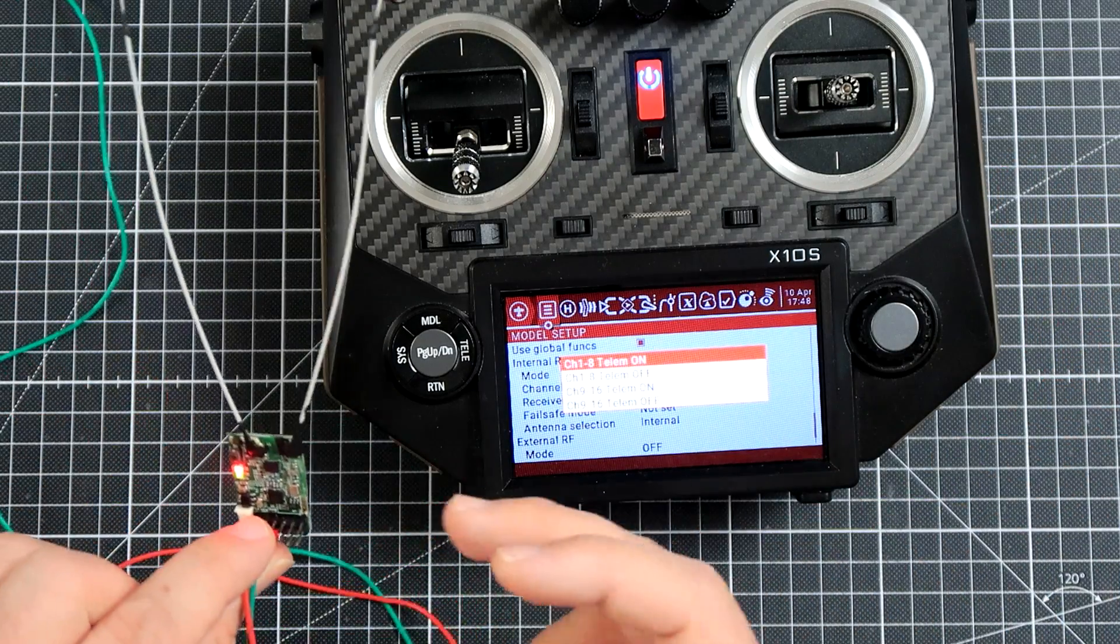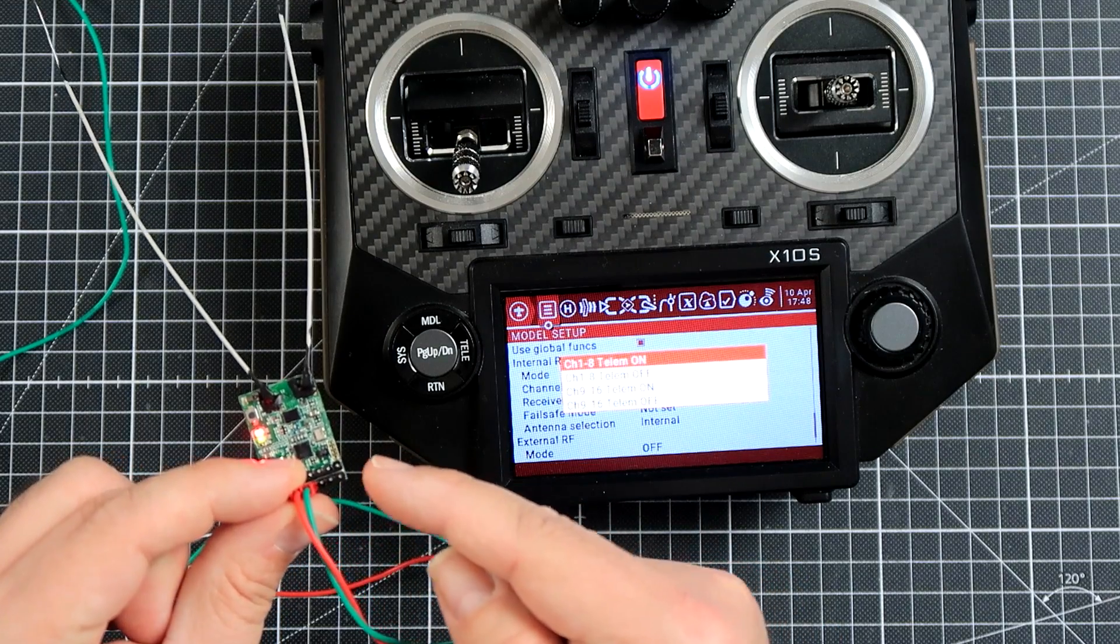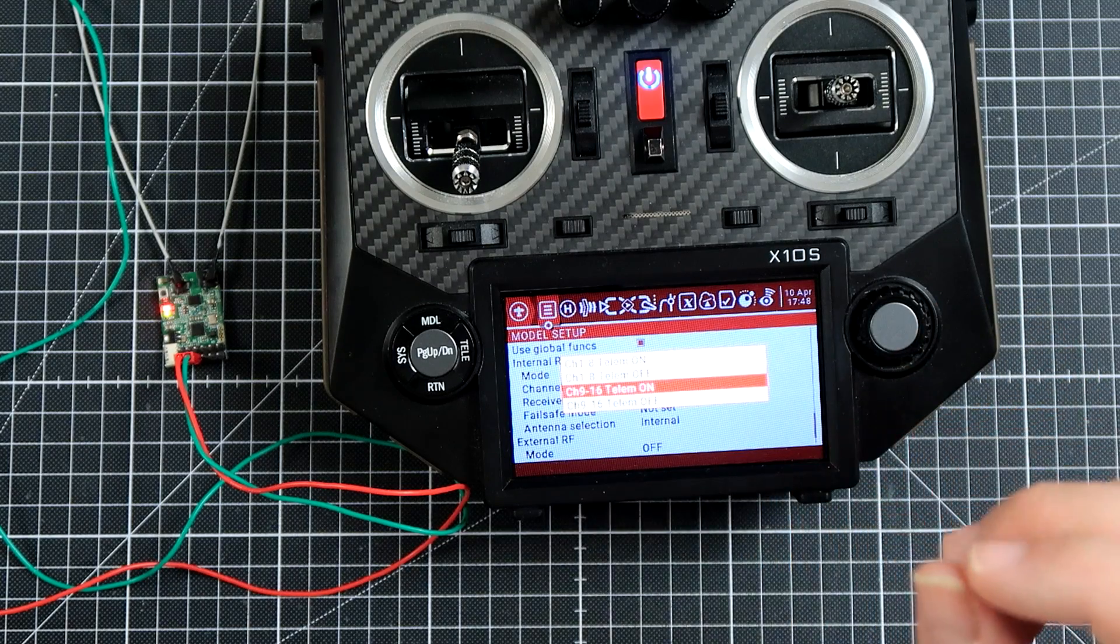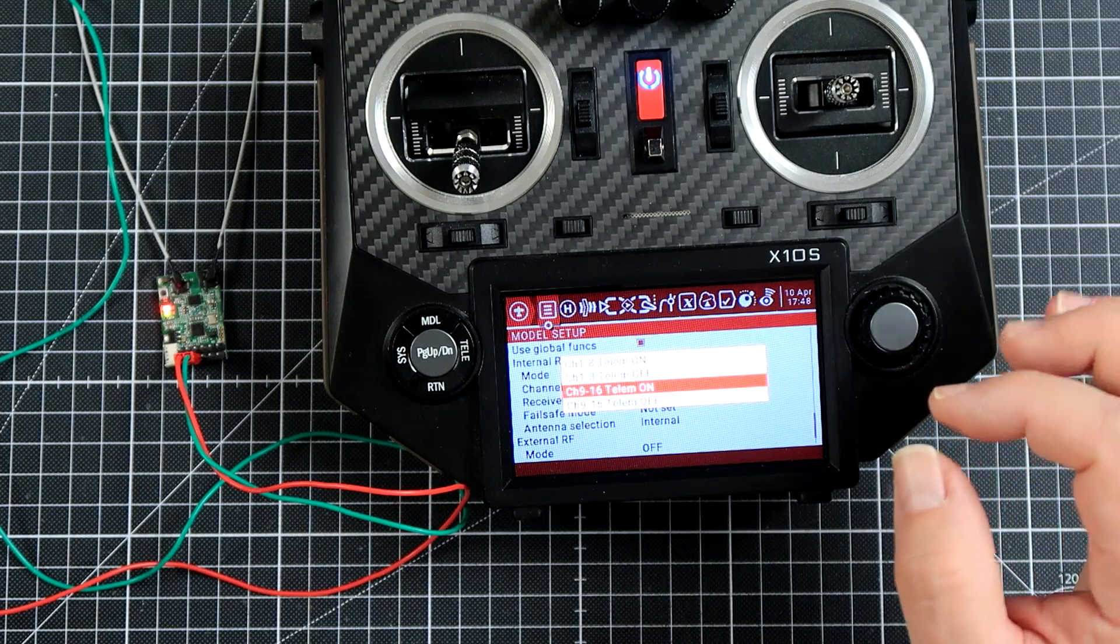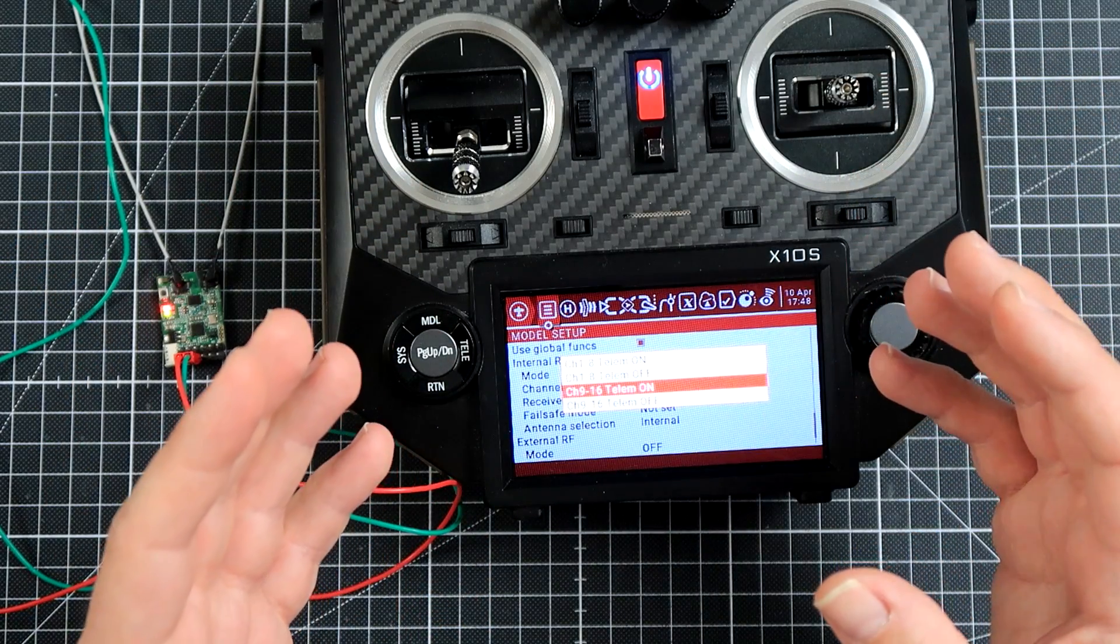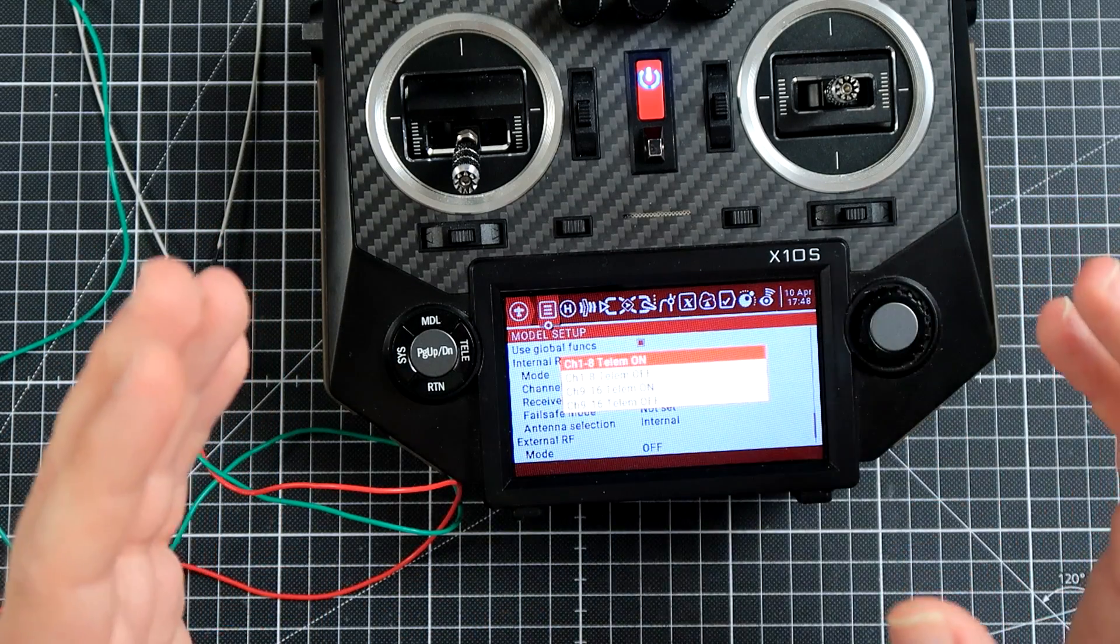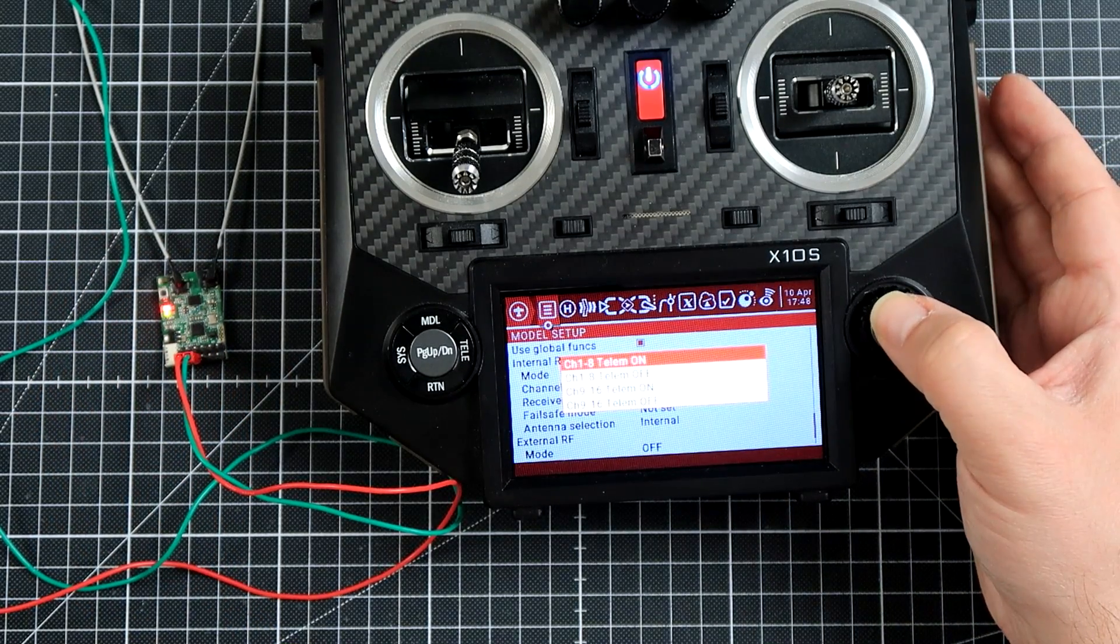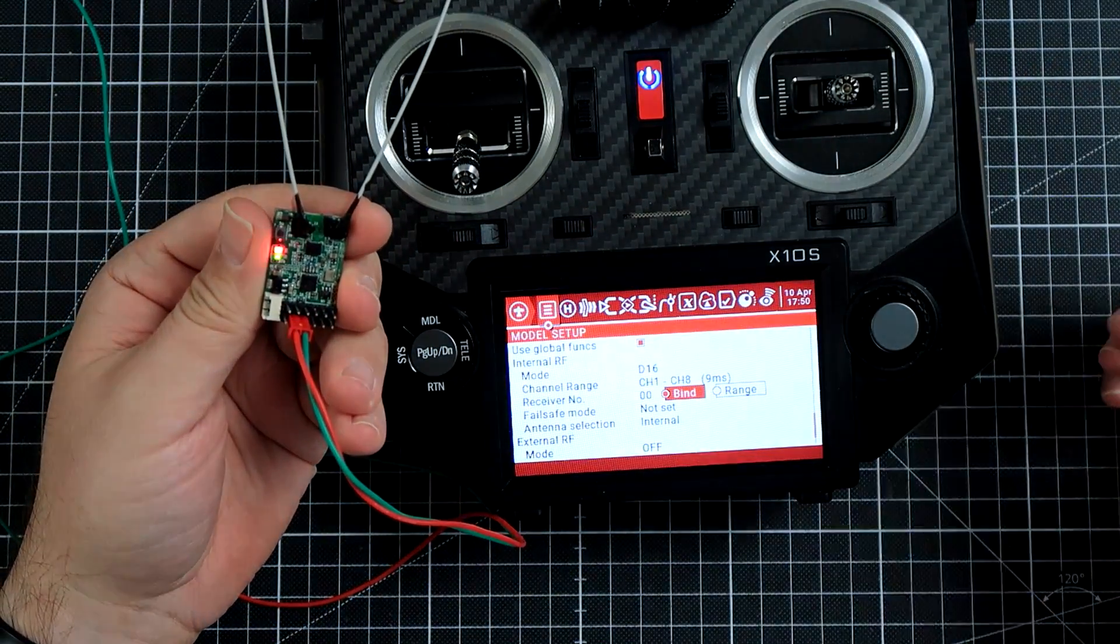In 99% of the cases you do want channel 1-8 telemetry on. If you want to for example use channel 9 and 10 and 11 to drive a servo directly from the receiver you might go to channel 9-16 telemetry on. The only case when you do not want to really have a telemetry is the redundancy mode, mode when there are two receivers receiving the signal from the radio but only one will be outputting telemetry. But still for 99% of the cases it's either channel 1-8 or channel 9-16. I'm only usually using 1-8 so while looking at the receiver, this is something very important, let me press enter.